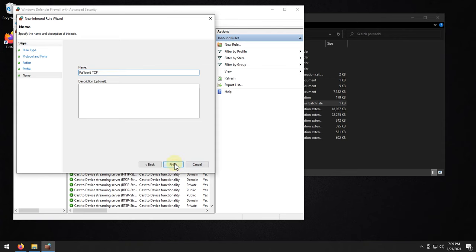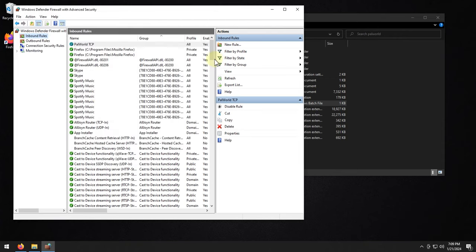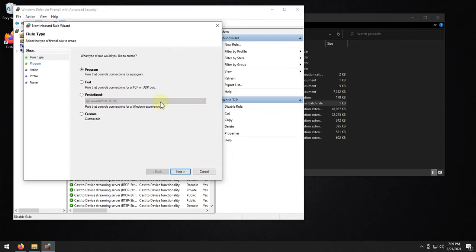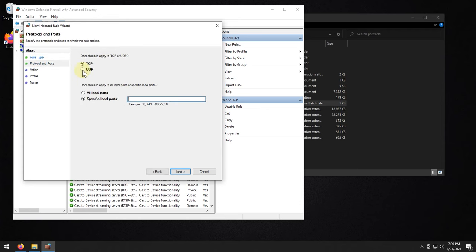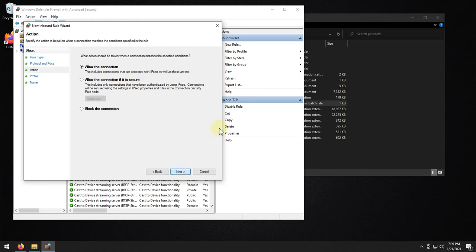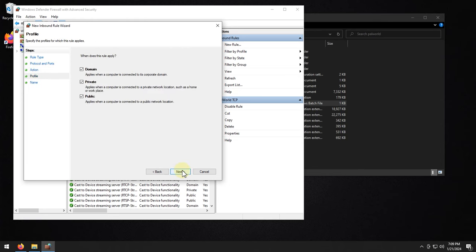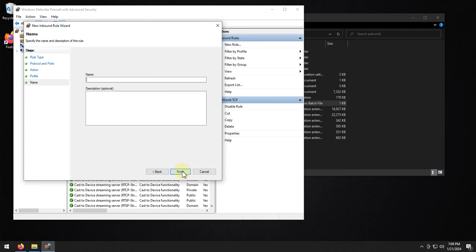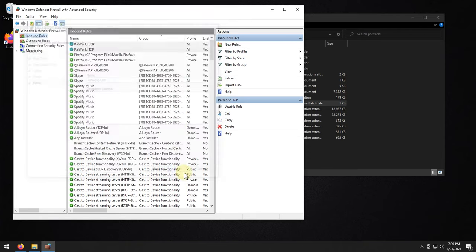Call it whatever you want. Click finish, and then we'll add the new rule again. Select port again. This time I'm going to select UDP, type in the same port, 8211. Go to next, next, finish. Then we'll call this power world UDP, and then click on finish.